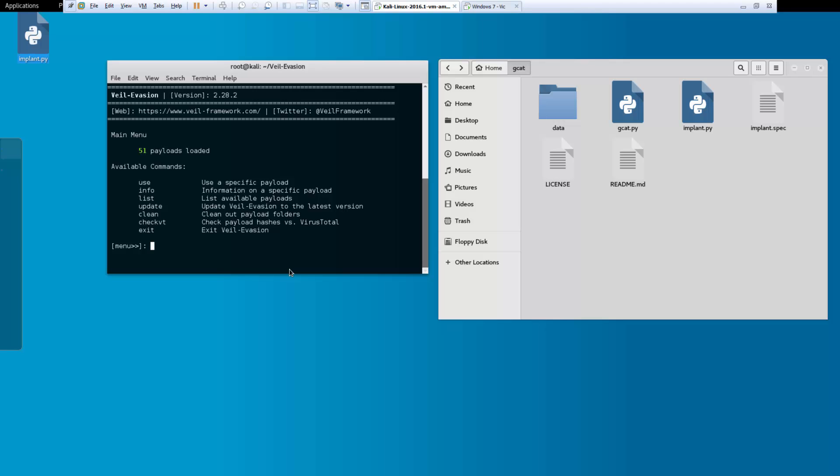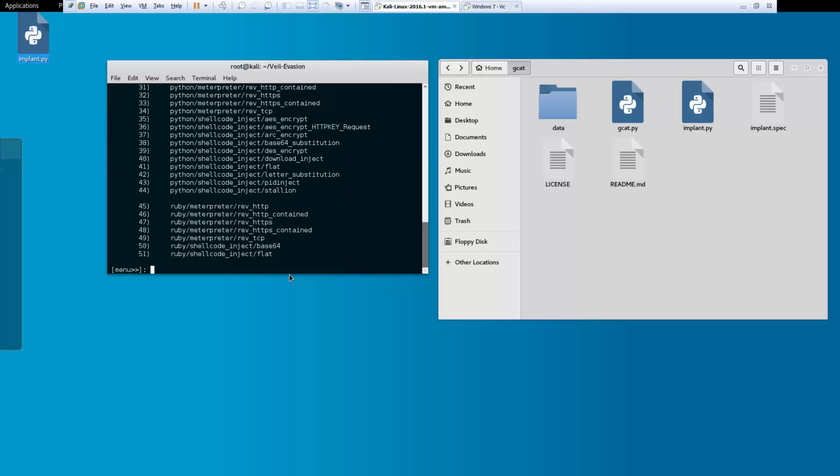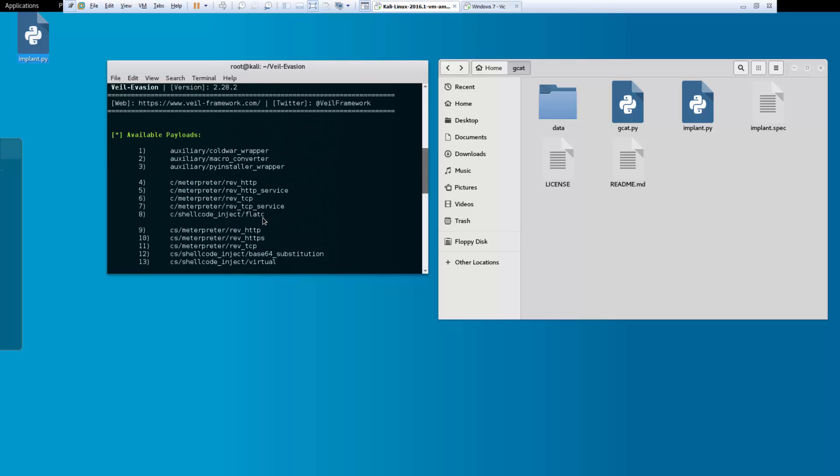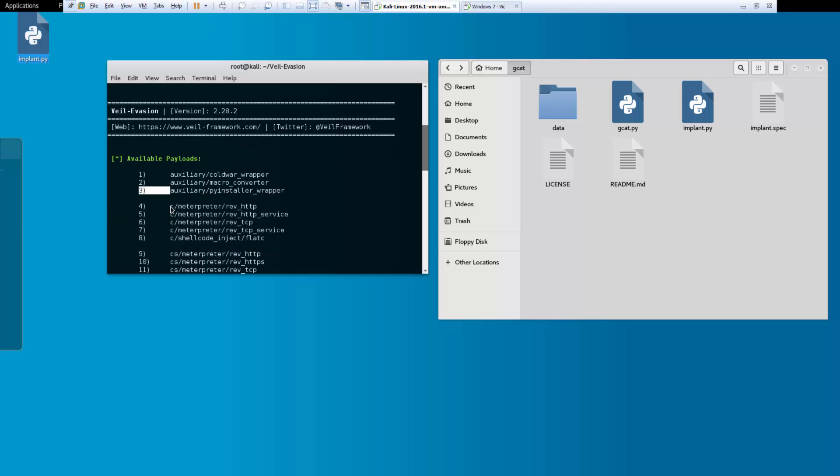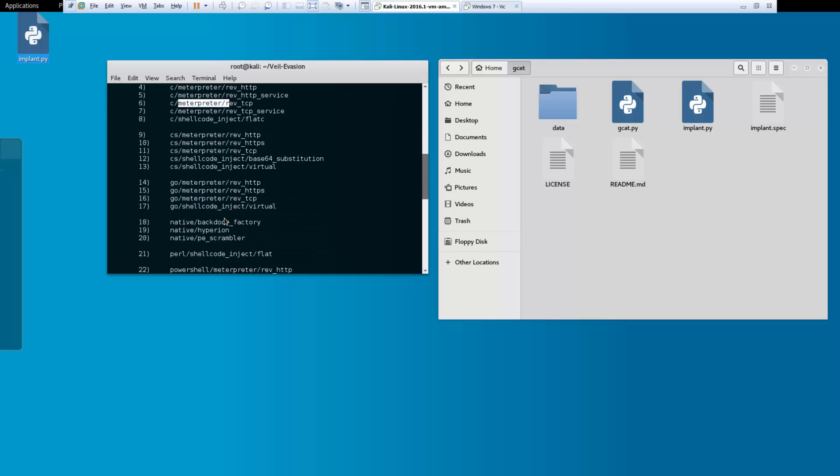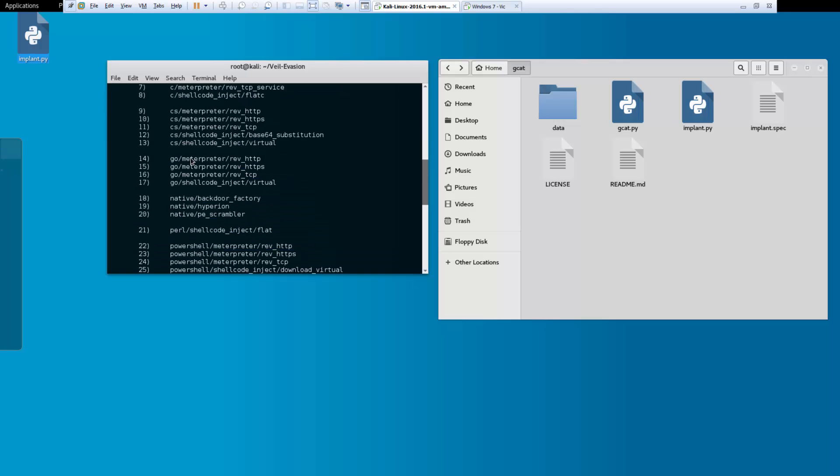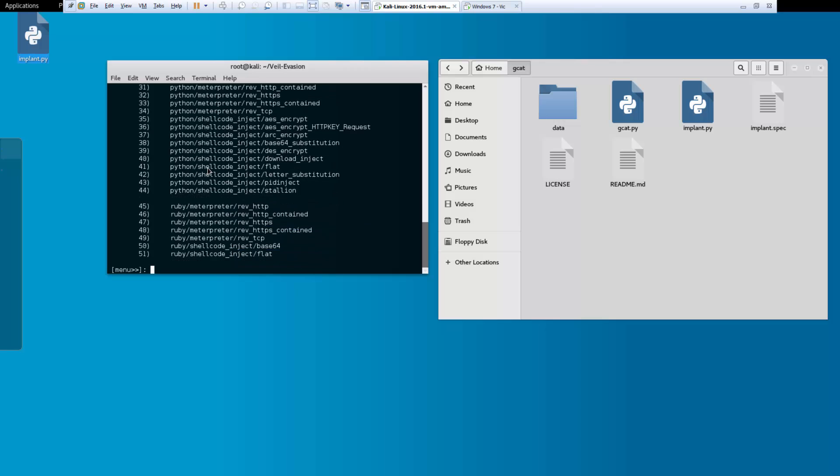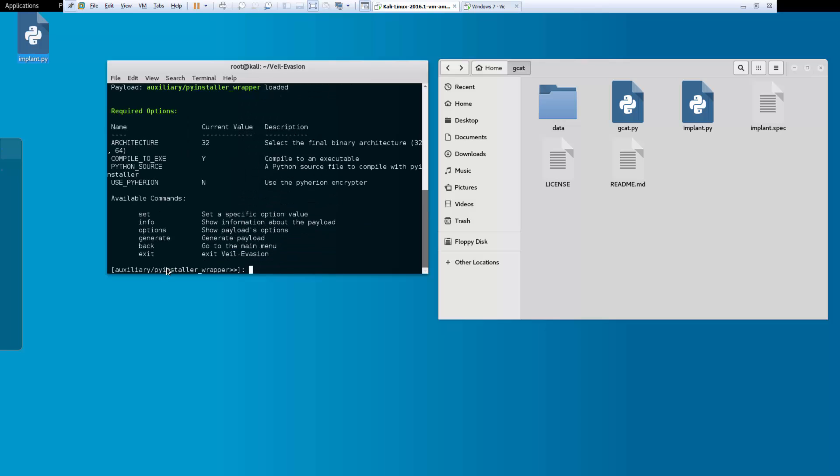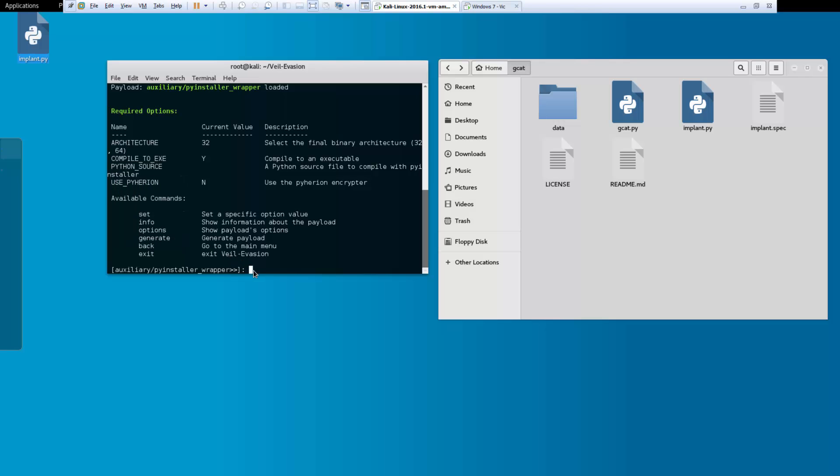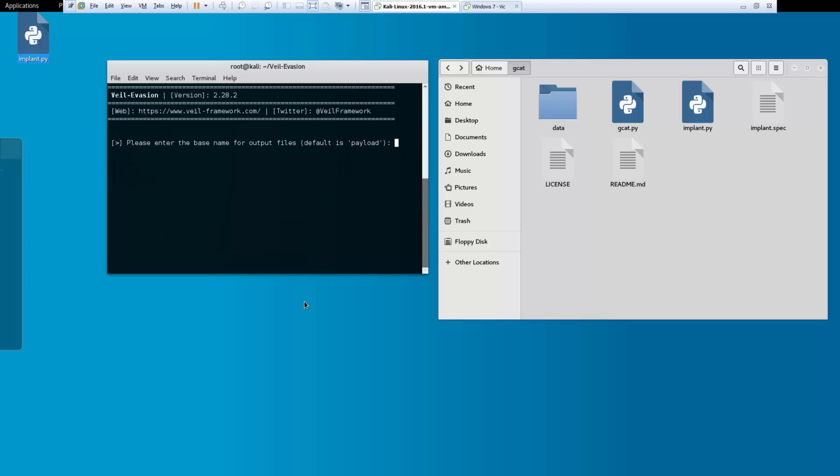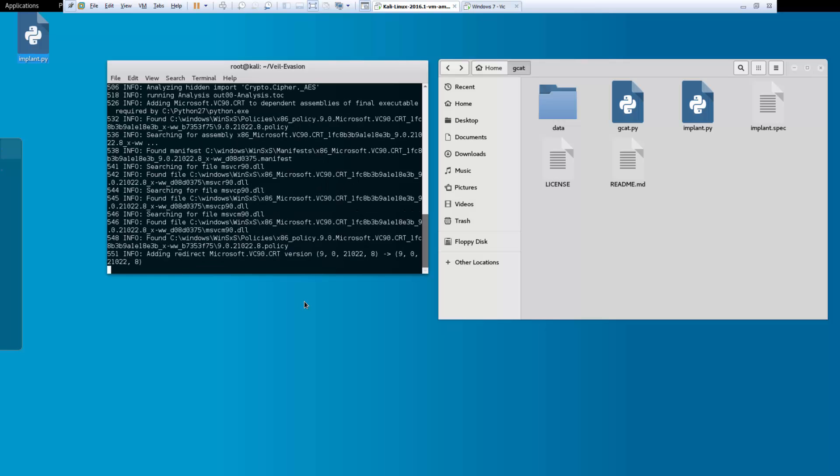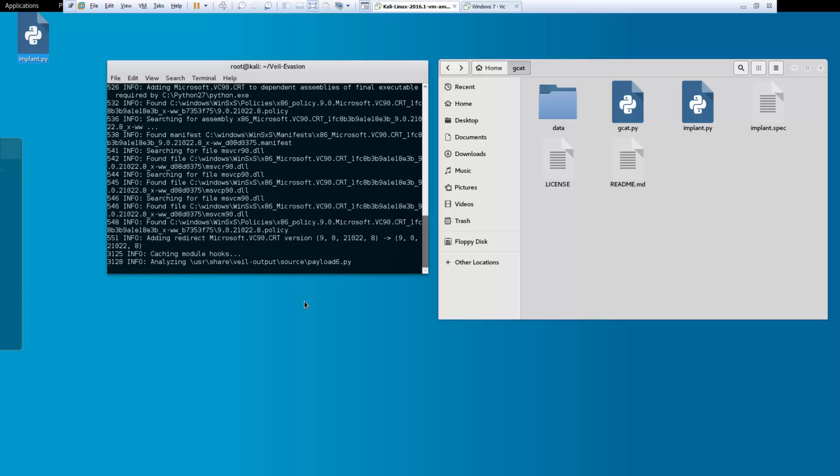First thing I want to do when I'm here. LS. Let's see all of our options. I'm going to be using an auxiliary Python wrapper. Number three. But I mean, you can do different meterpreter shells. You can do some shell codes. You have power shells and Python. So for me, I want number three. Notice Python source is not set. So I want to go ahead and change that. Set Python source. It's on the root. It's on desktop. It's called implement.py. And then I'm going to have it generate. I'm going to call mine payload. I'm going to use the default py installer. I'm going to give it a minute. Let it do its thing.